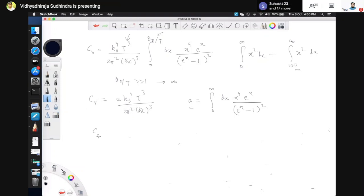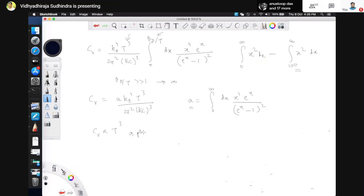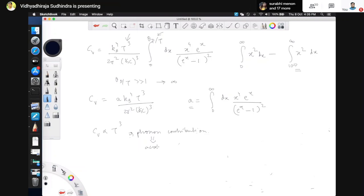This tells us that CV is proportional to T³. This is the famous phonon contribution to specific heat — specifically the acoustic phonon contribution at low temperatures.